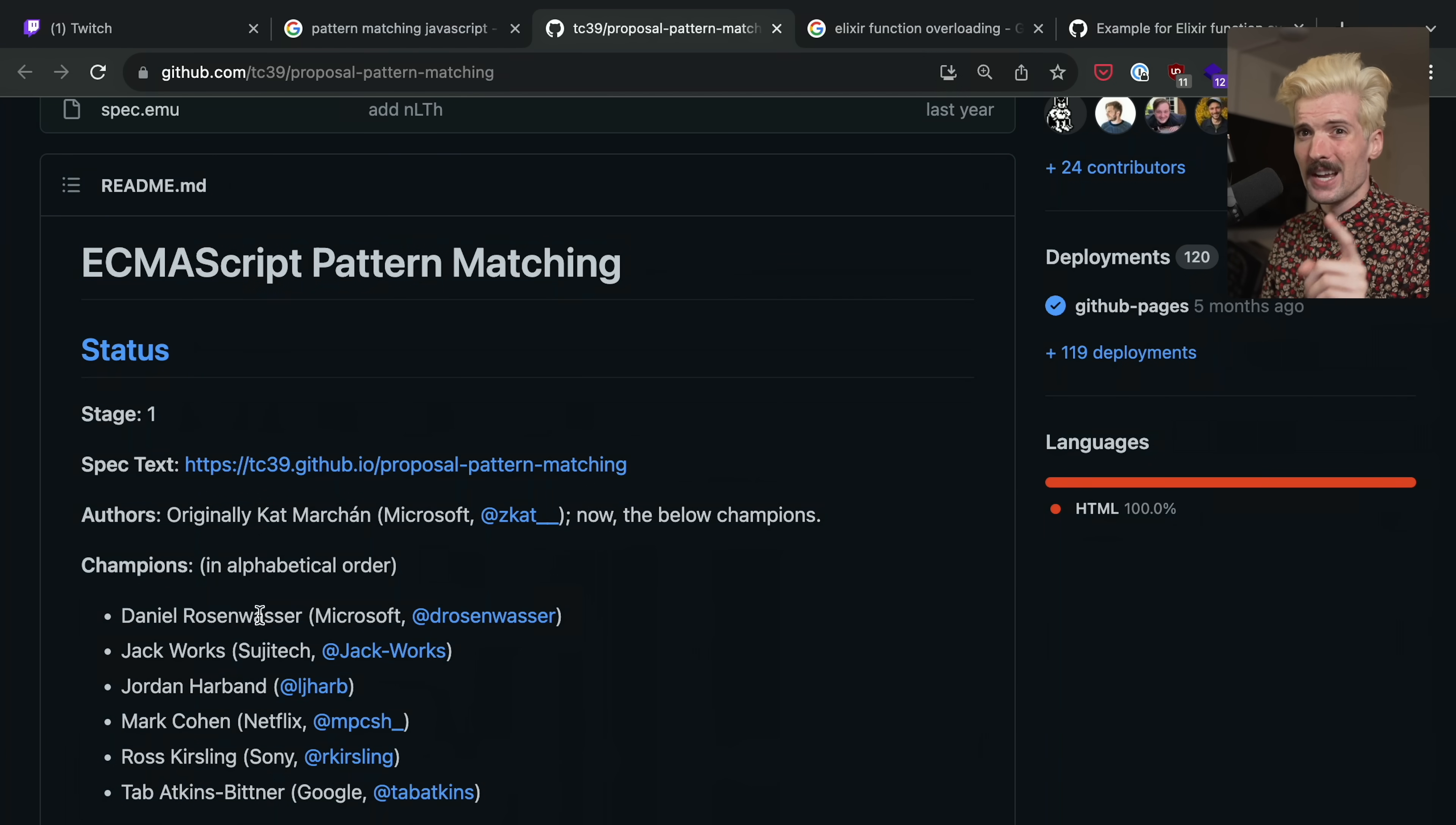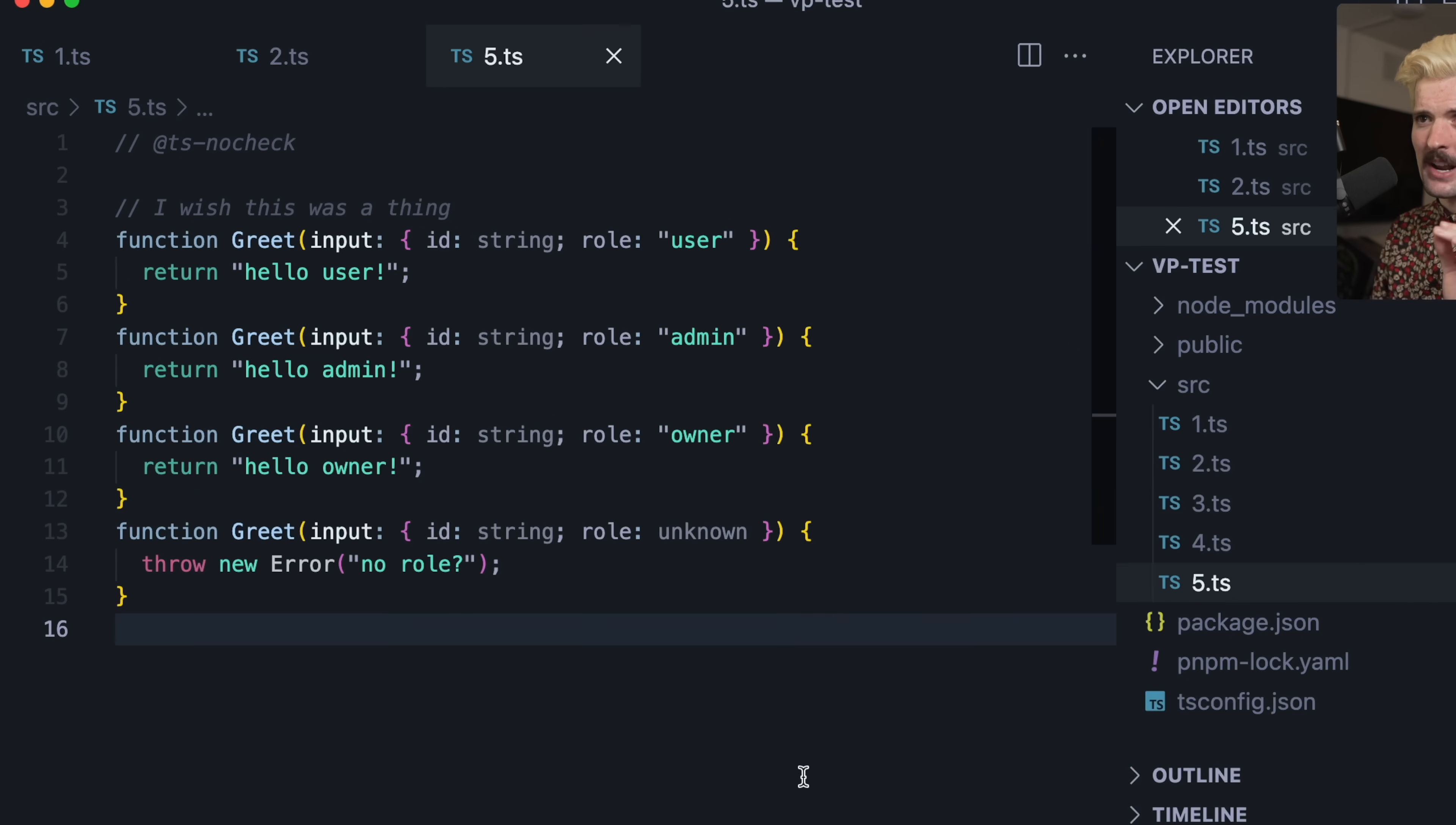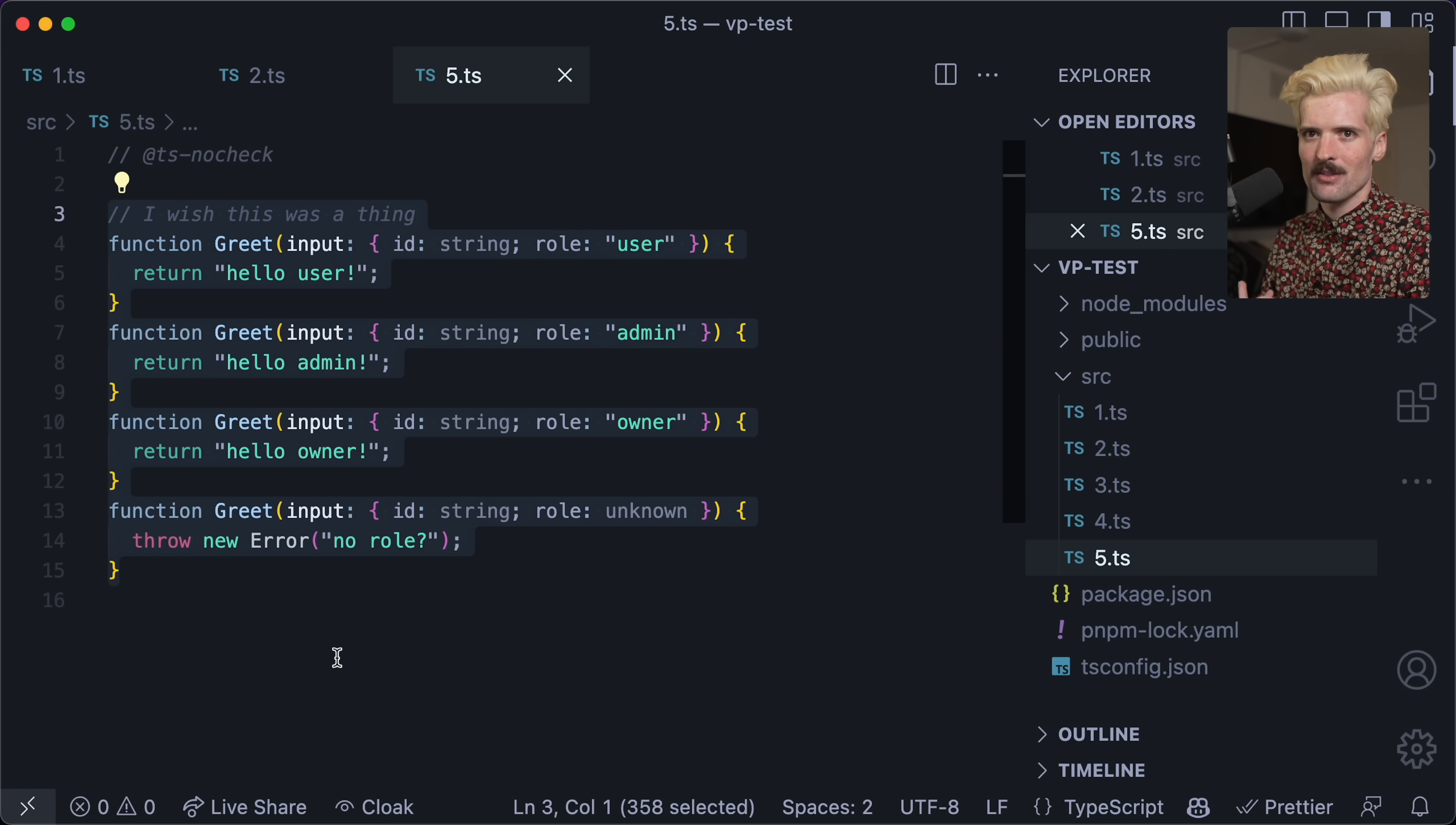But I do want to show off the thing I wish it had that it doesn't, because pattern matching can go much further, especially once you start pattern matching in your function definitions. What the hell am I talking about? I'm going to show you some code that's going to look weird at first, and I want you to take a second with me to think it through. This is what I wish we had. You'll notice there's no match or when in here. I just have really strict input types. Input, id is string, role is user, id is string, role is admin, id is string, role is owner. All of these functions have the same name.